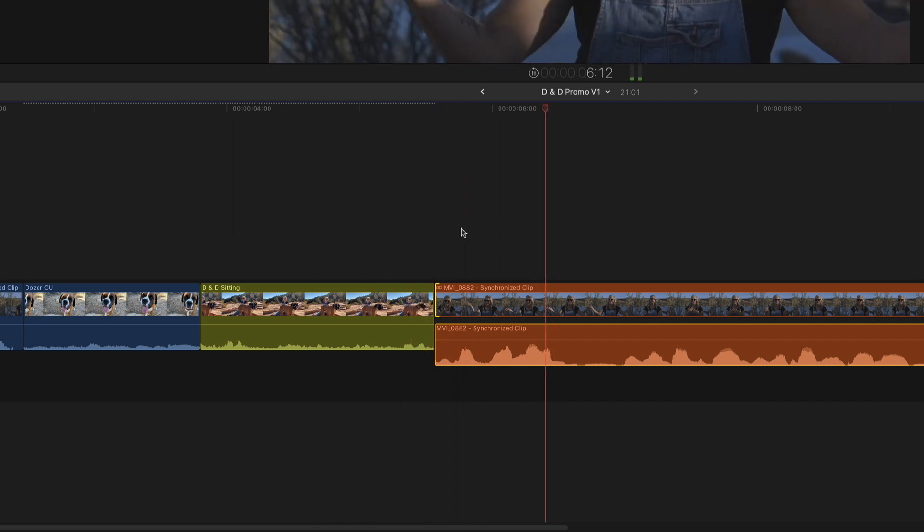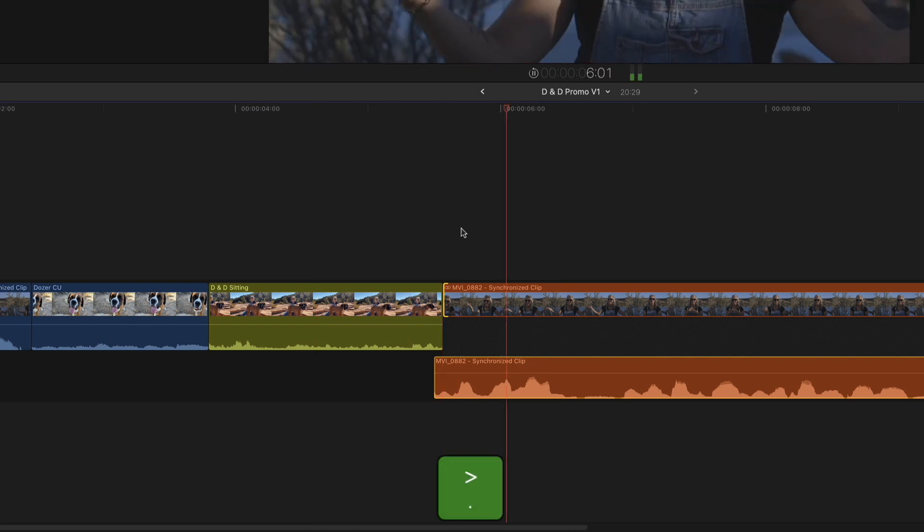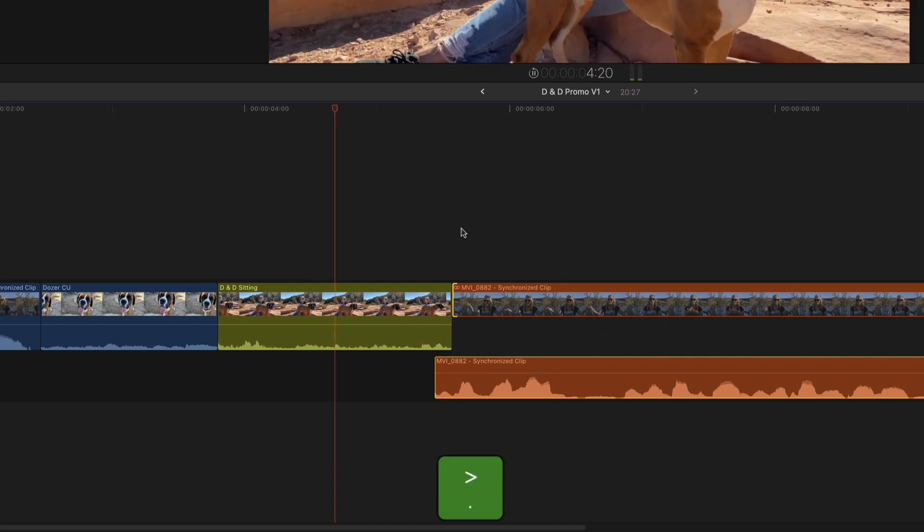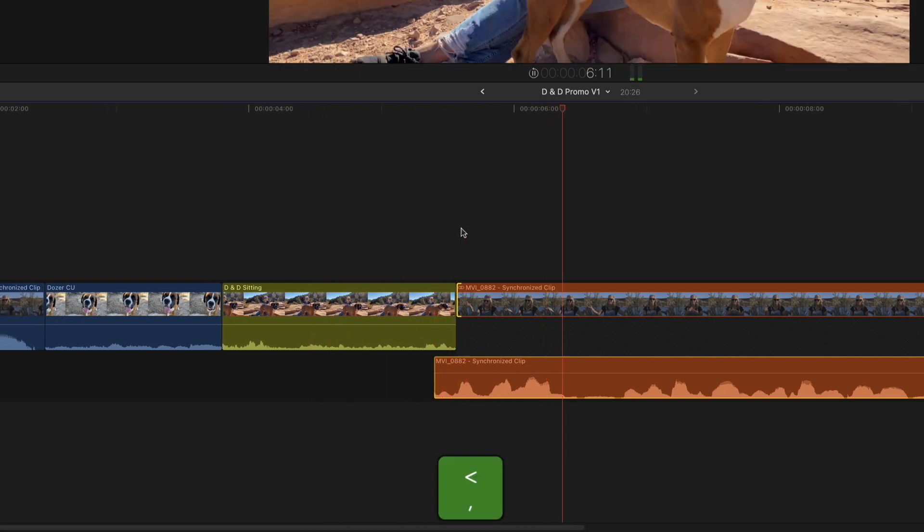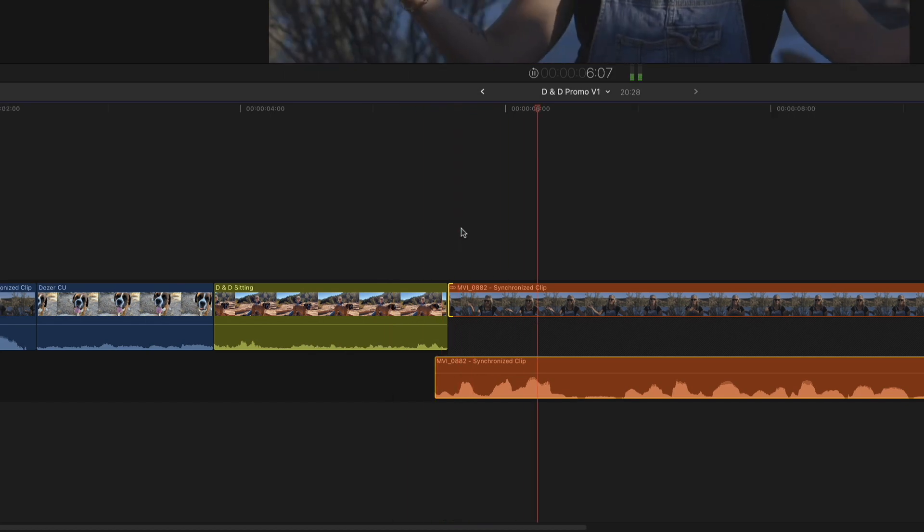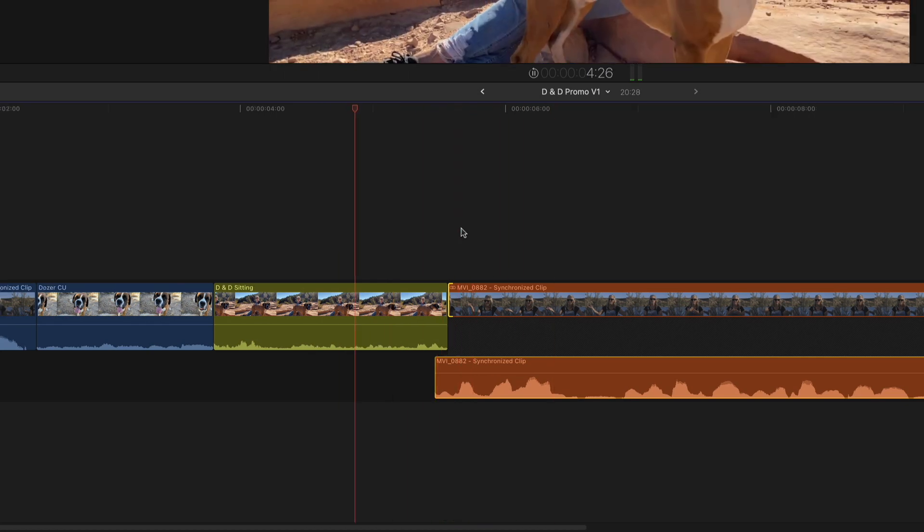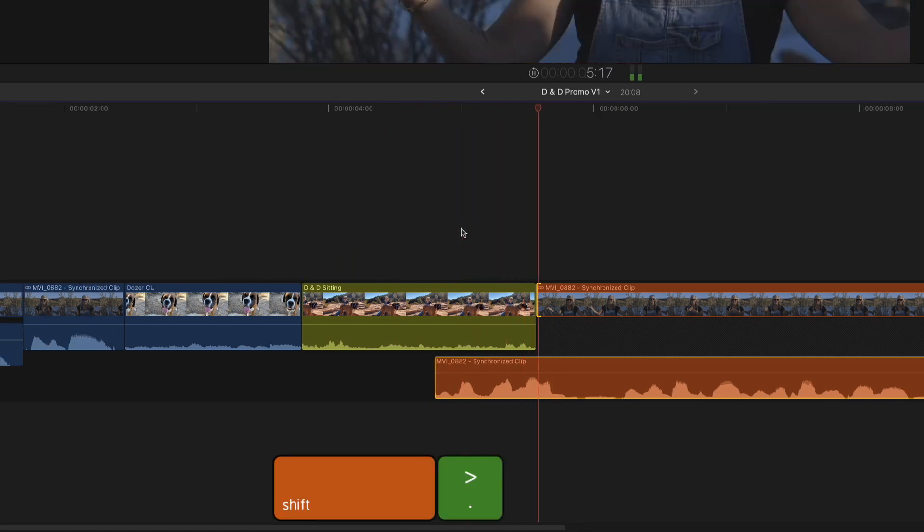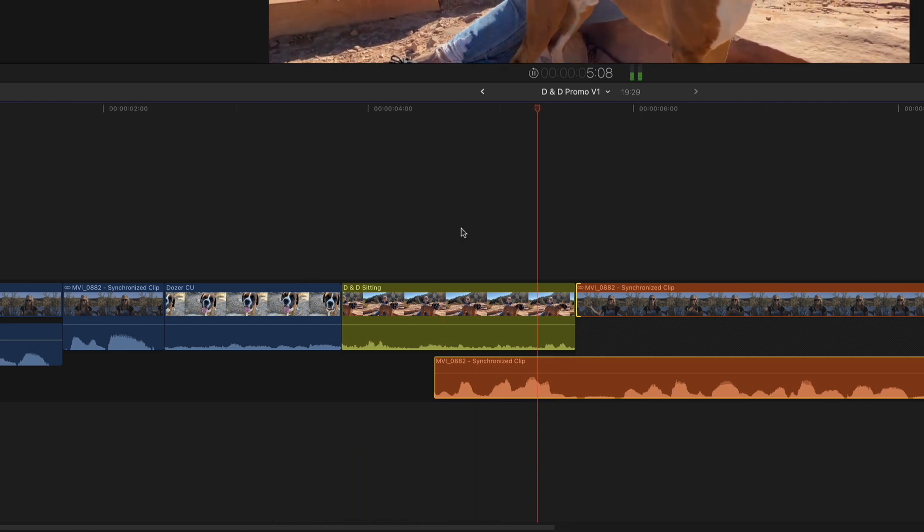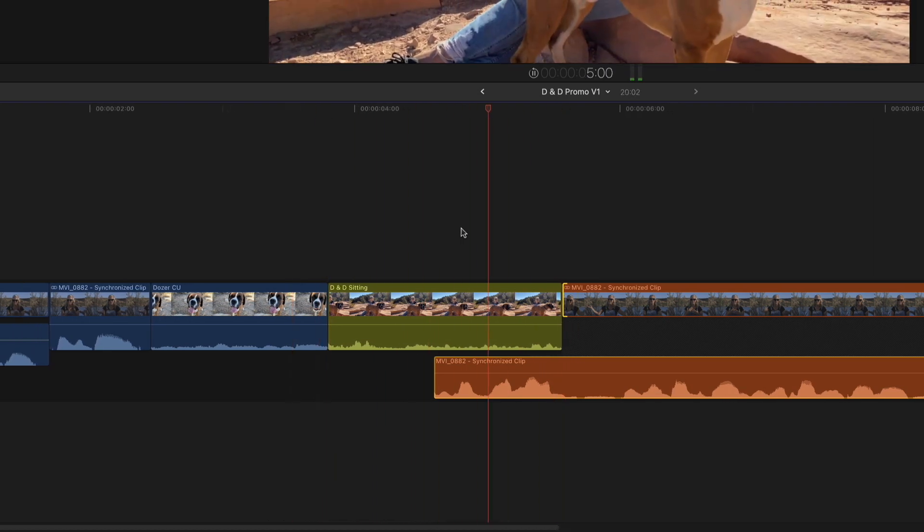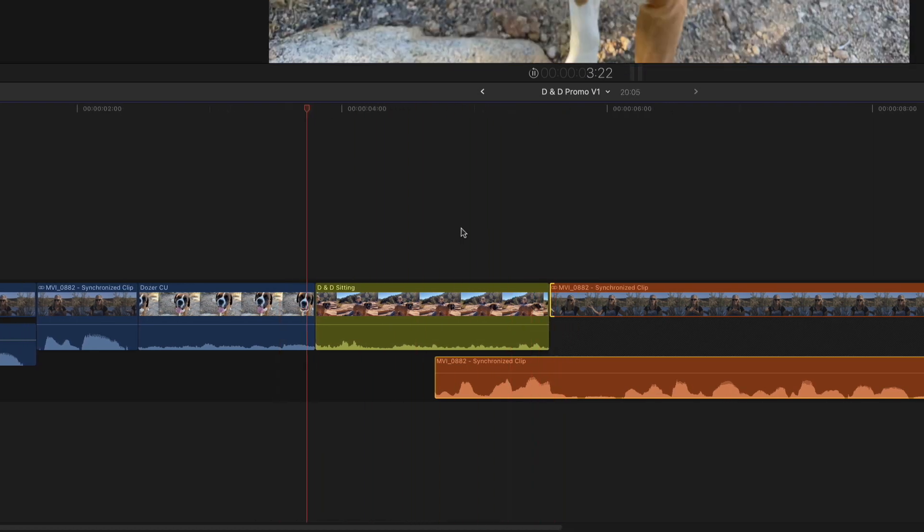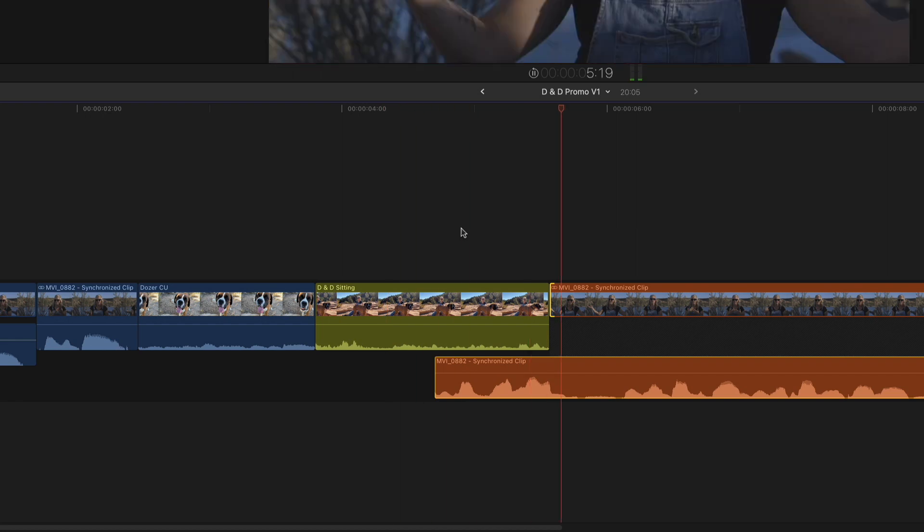As the video loops, press the period key to nudge the edit point later in one frame increments, and the comma key to nudge the edit point earlier in one frame increments. Add the shift key to nudge the edit by 10 frame increments. As you tap the key, the edit loops in real time to give you a better feel for how the edit is working.